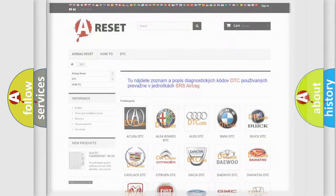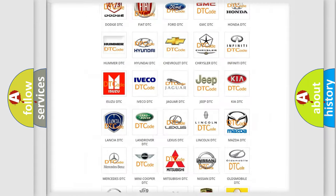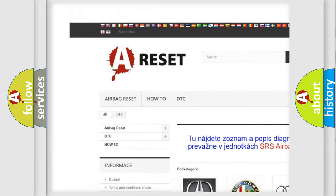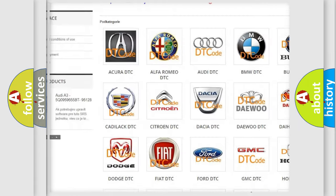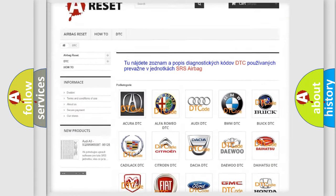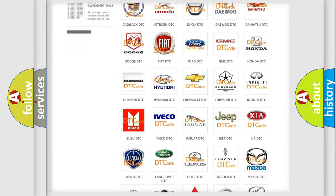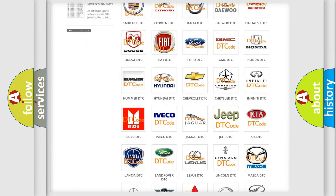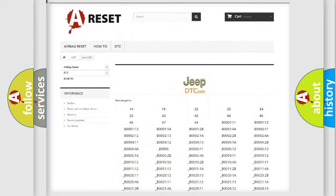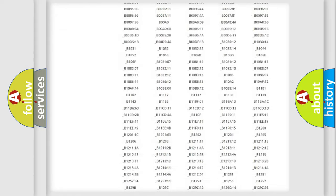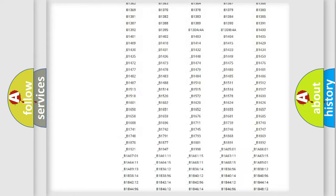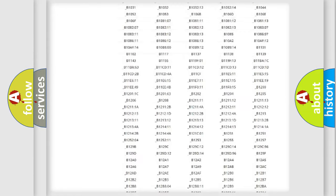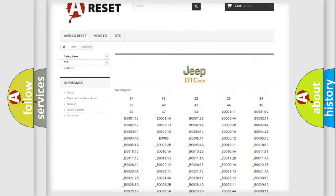Our website airbagreset.sk produces useful videos for you. You do not have to go through the OBD2 protocol anymore to know how to troubleshoot any car breakdown. You will find all the diagnostic codes that can be diagnosed in Jeep vehicles.